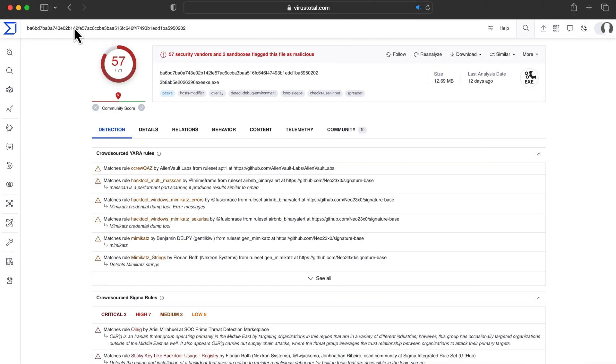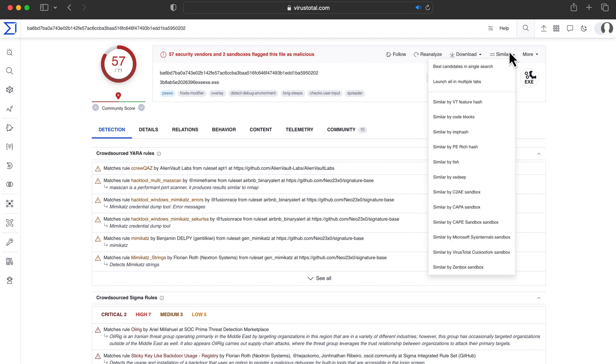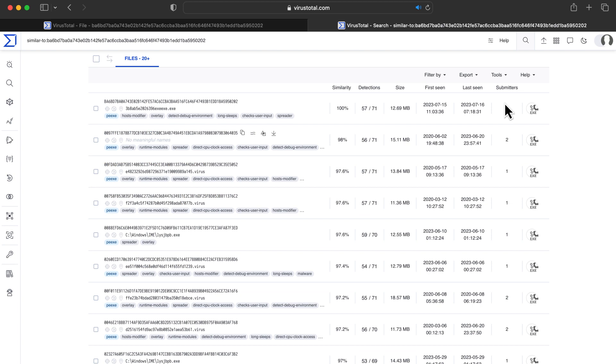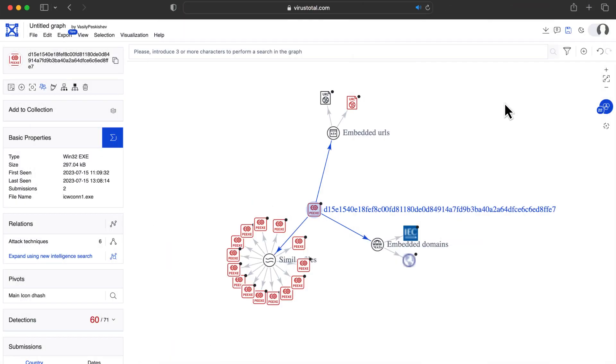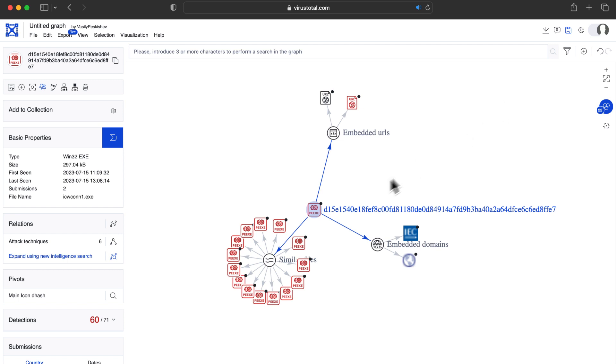When we don't have any other clear references, we can use similarity. Let's say we have a sample from a targeted attack we're investigating. Probably we want to check if we find anything similar in VirusTotal. VirusTotal provides many different similarity algorithms. Some work better than others depending on the type of sample. But in general, we recommend using vtFeatureHash. This is the one used by default in Graph.